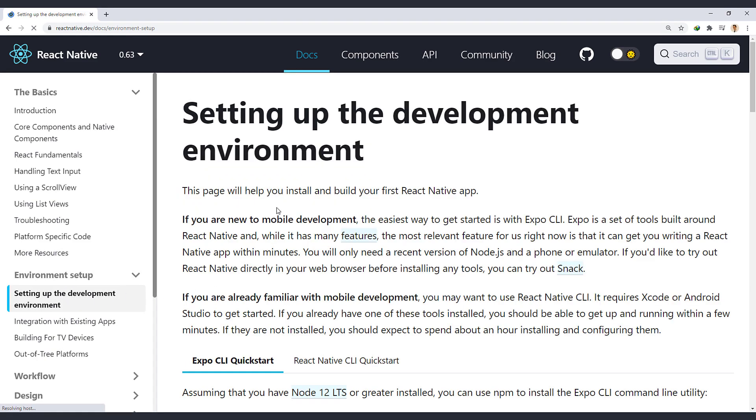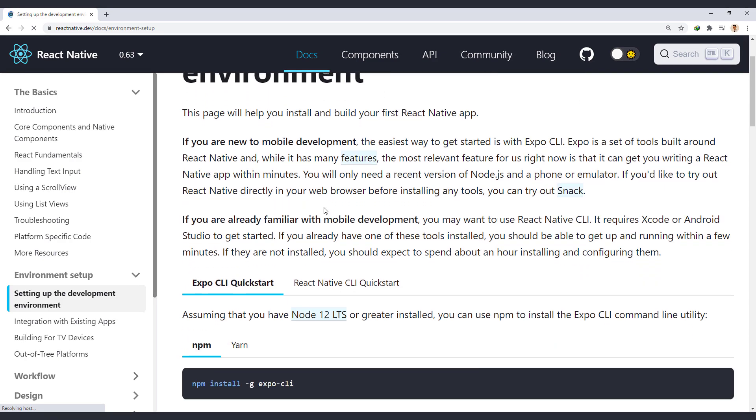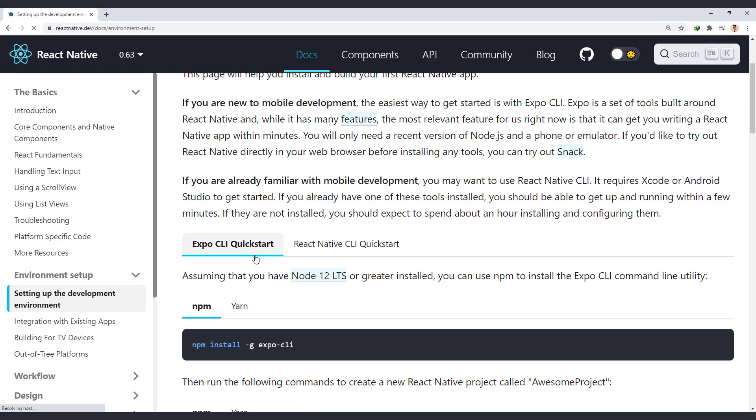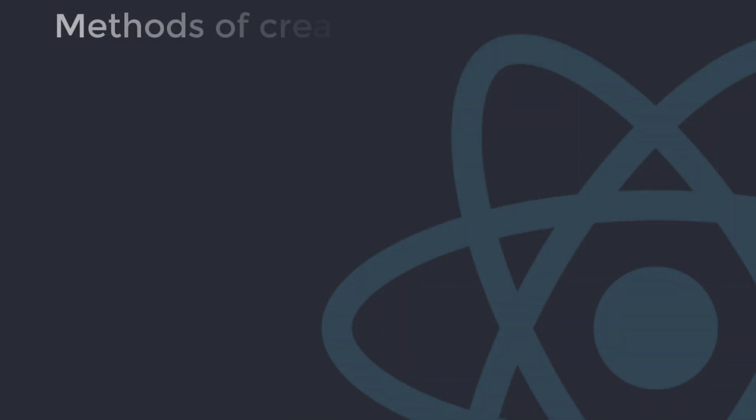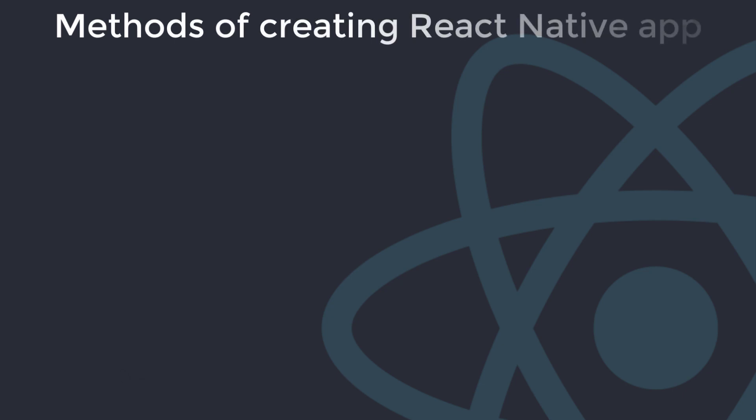For Create First React Native app, we actually have two options here. You have the Expo CLI Quickstart and the React Native CLI Quickstart. Now, let's look at the differences and we will see how to create an app with both methods.